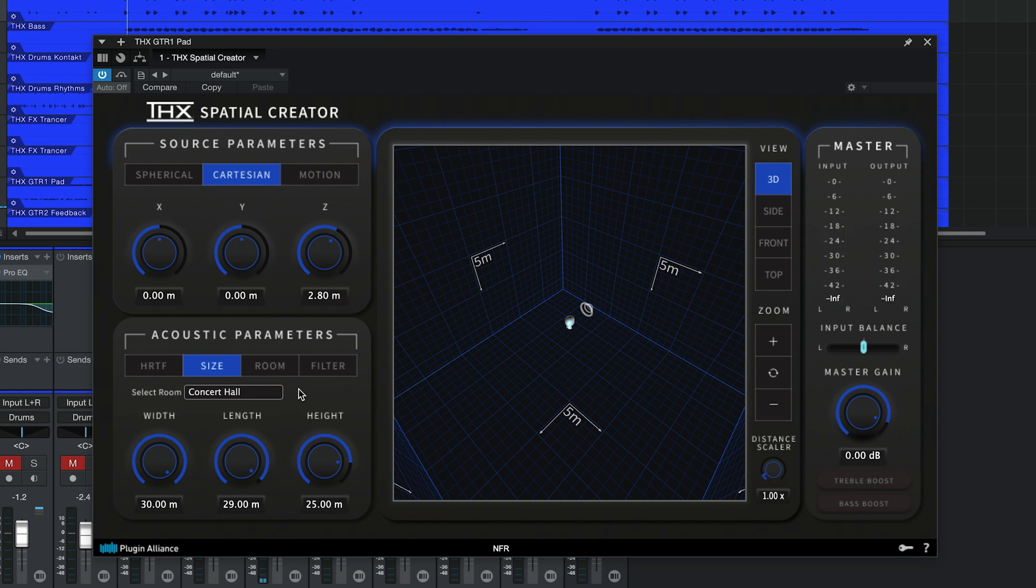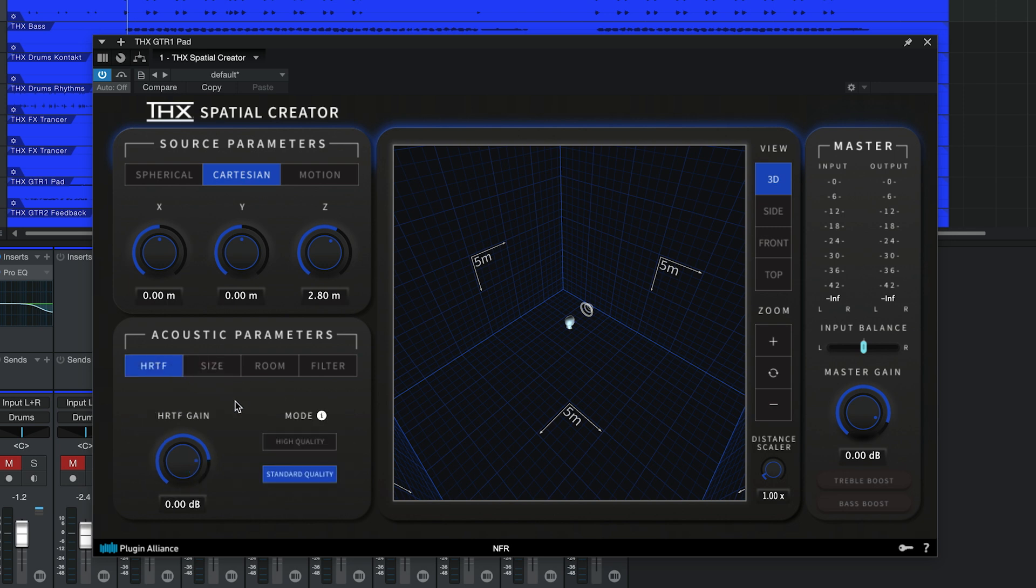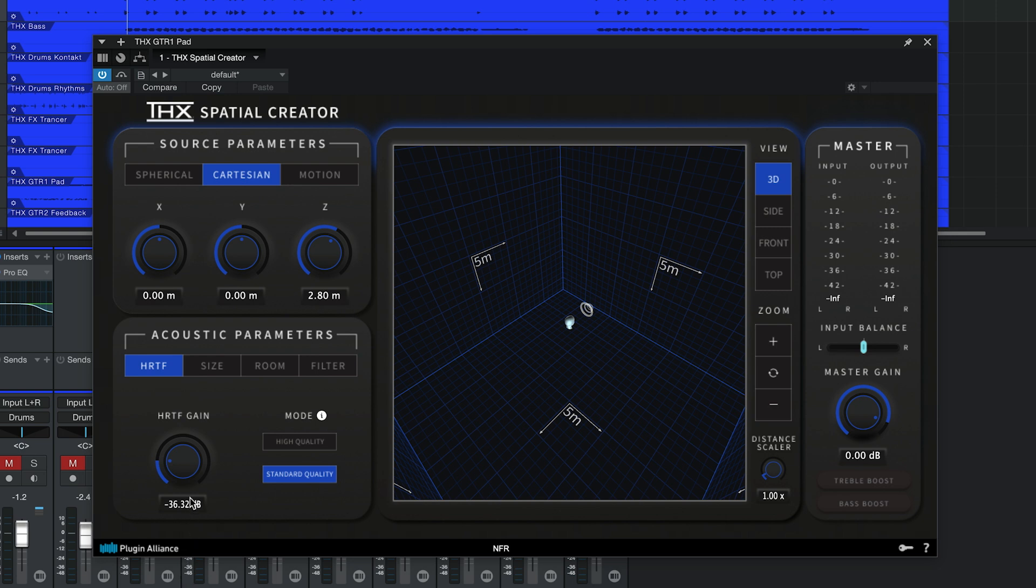HRTF stands for Head-Related Transfer Function and this algorithm is responsible for the 360 degree immersion effect you get when listening with headphones. You can think of this as a 3D dry-wet control. As you reduce the HRTF gain, sound sources will start to become less three-dimensional and appear directly in front of you.